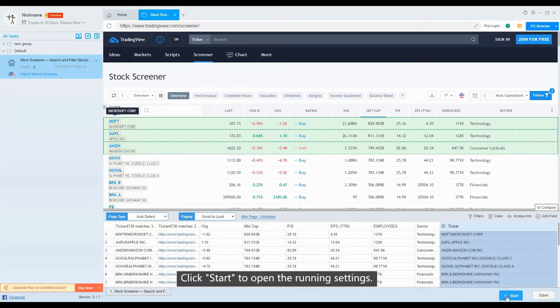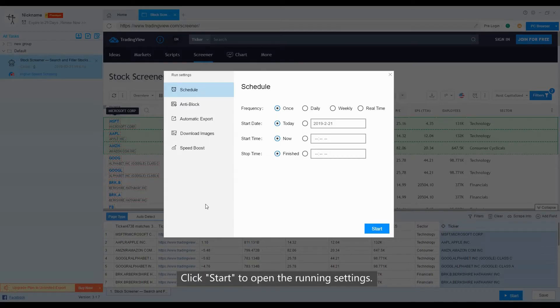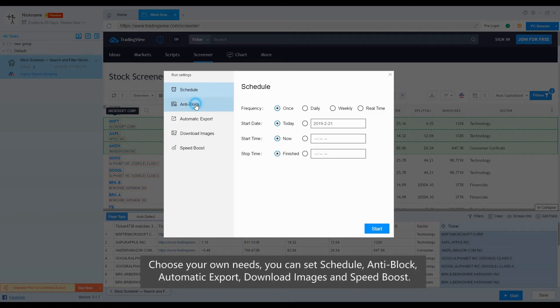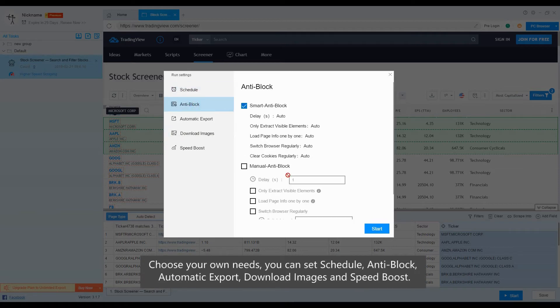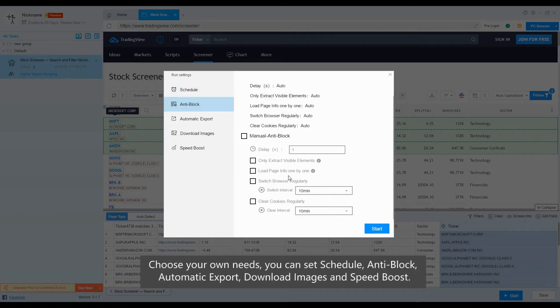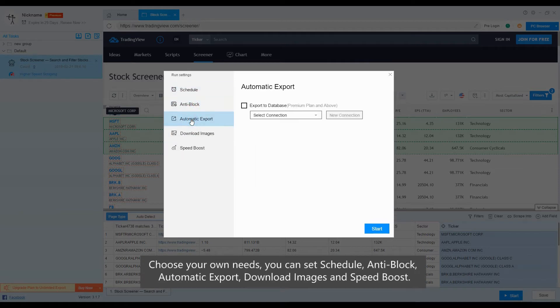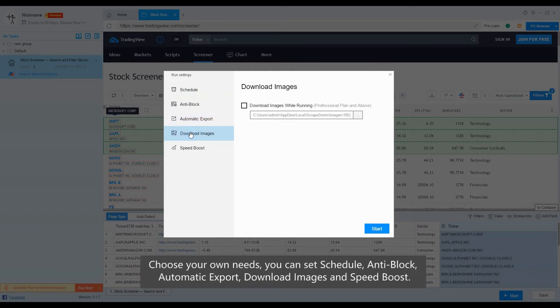Click Start to open the running settings. Choose your own needs. You can set schedule, anti-block, automatic export, download images, and speed boost.